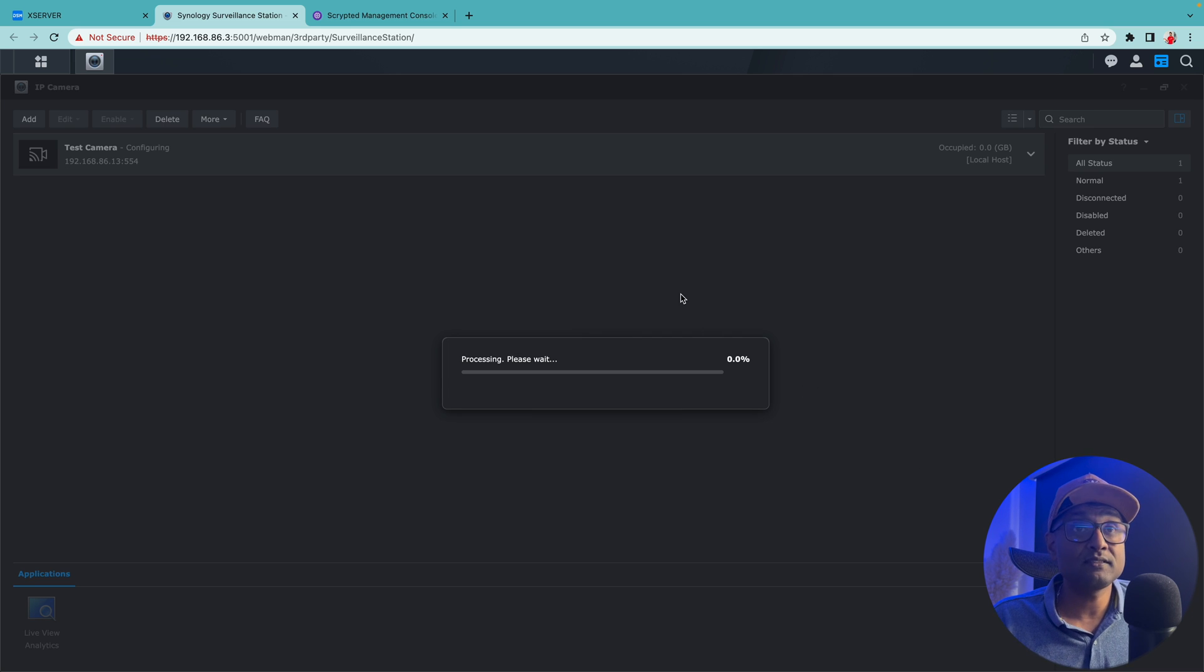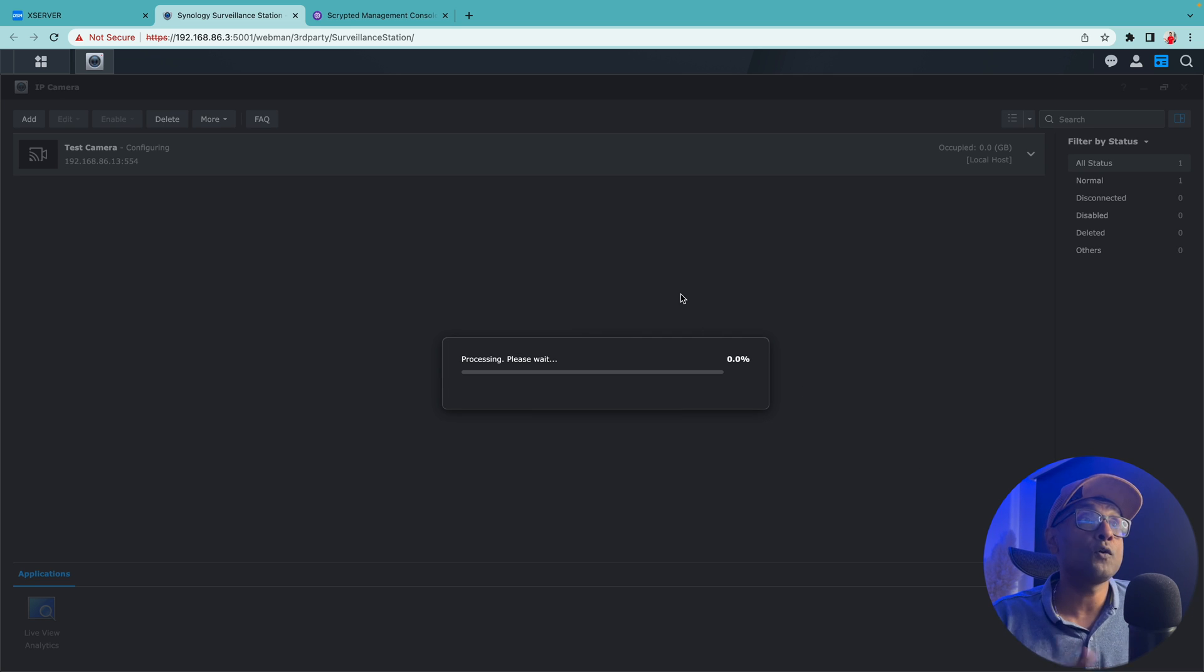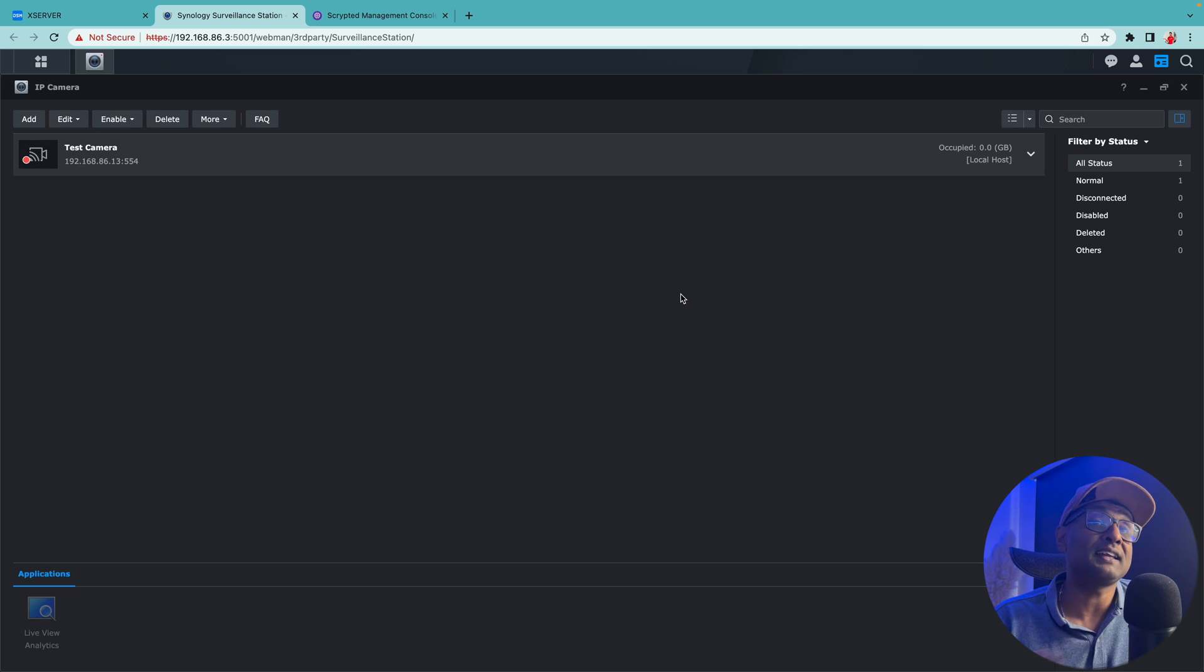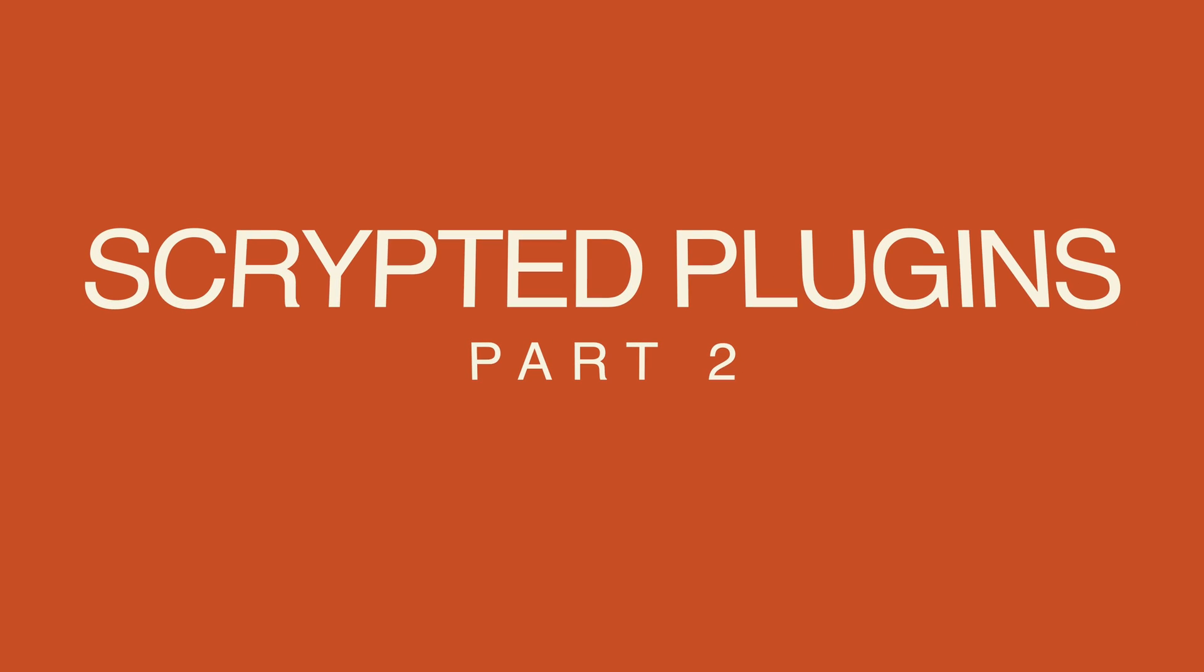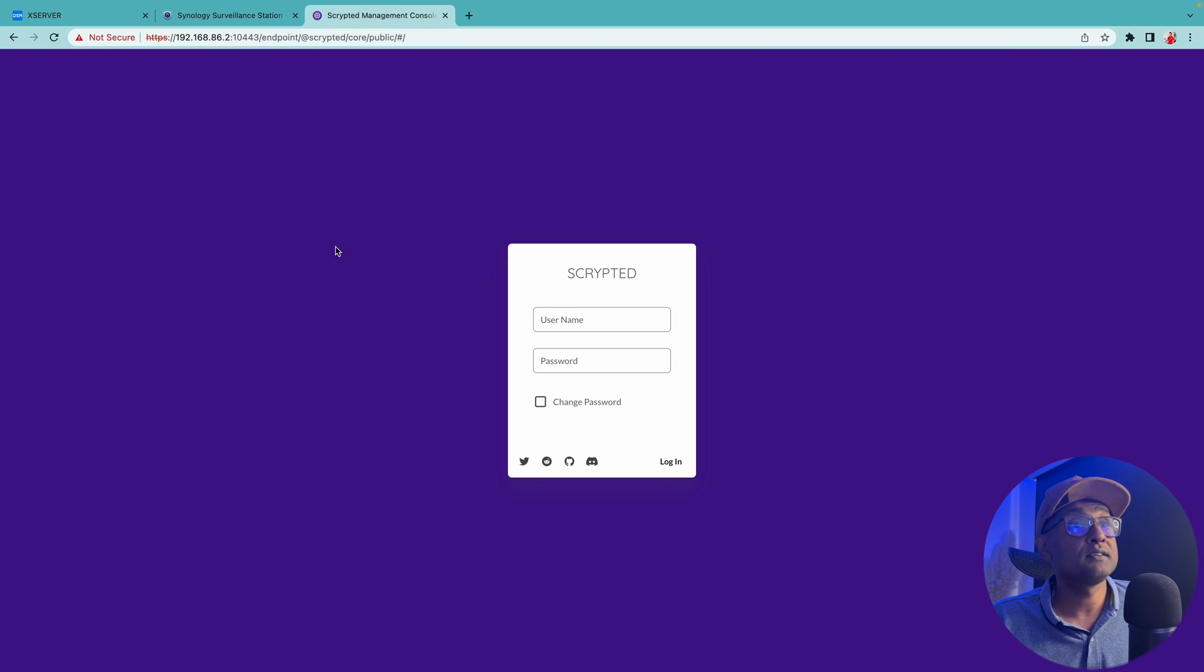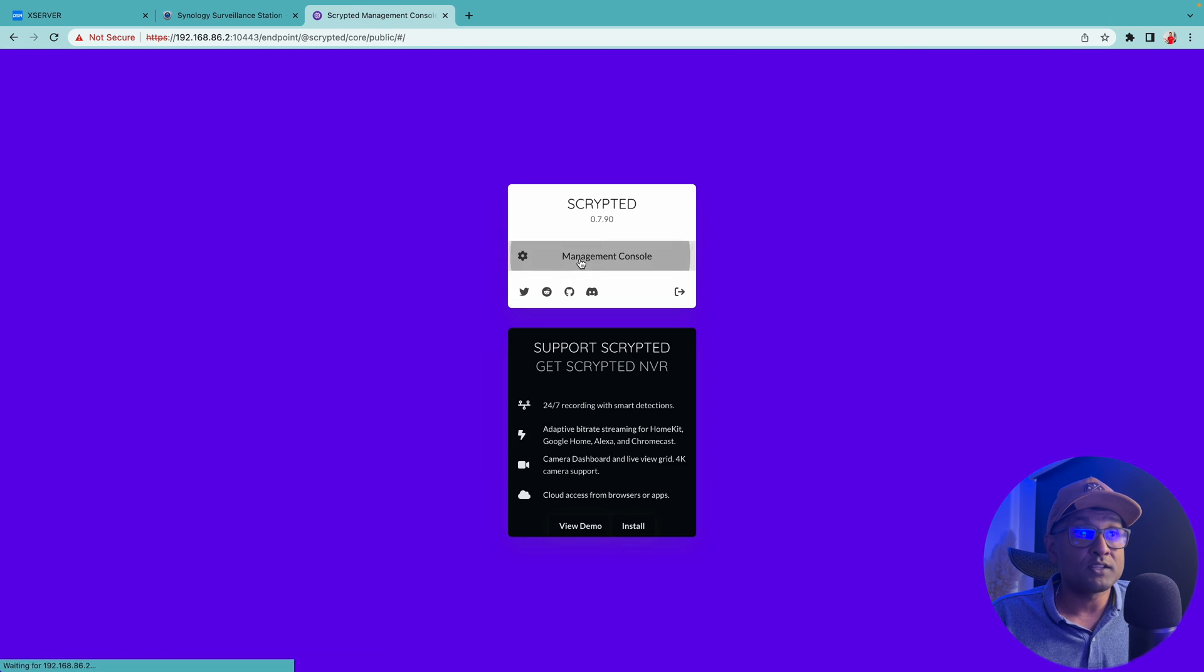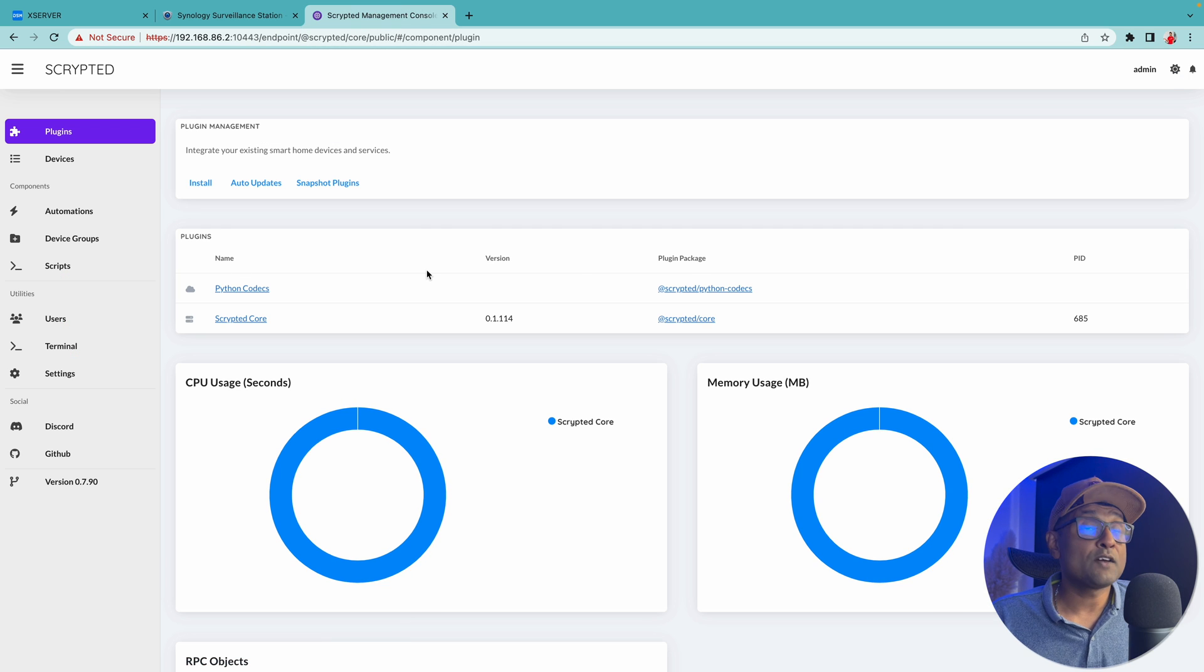Now once this is done, what we're going to do now is access the Scrypted management console and add in the system there. So we click on Scrypted, let's access Scrypted now. Click on management console.